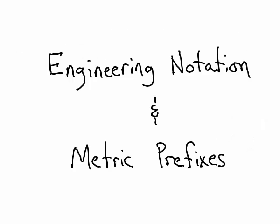That's how you use engineering notation and metric prefixes to make very large numbers or very small numbers simpler to understand.